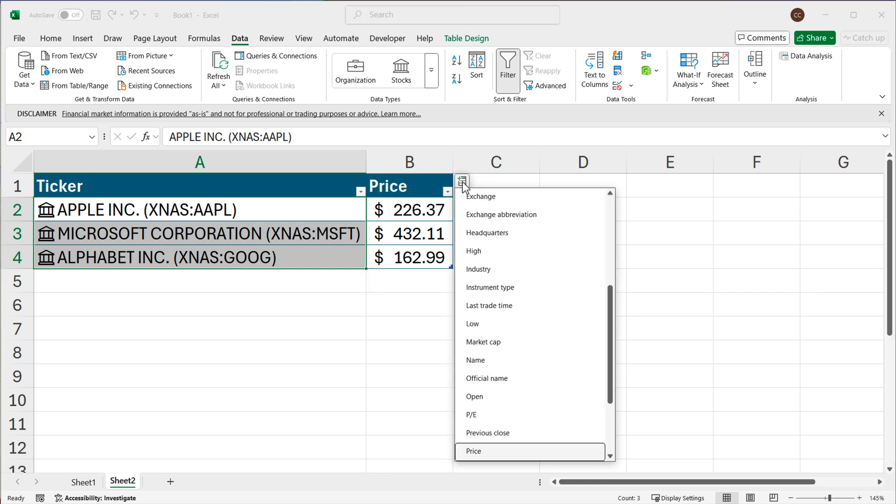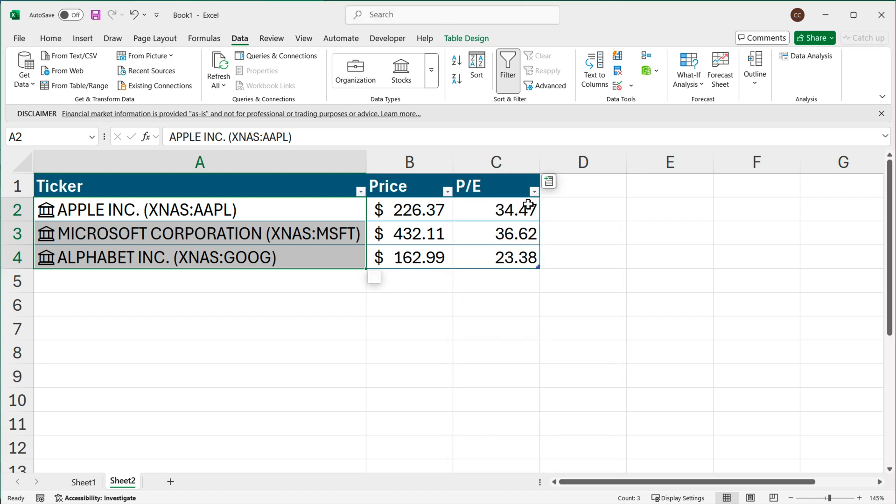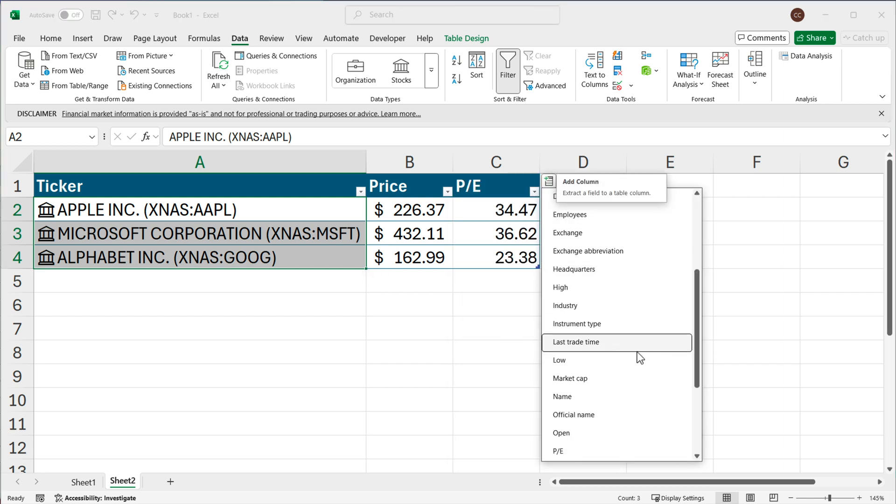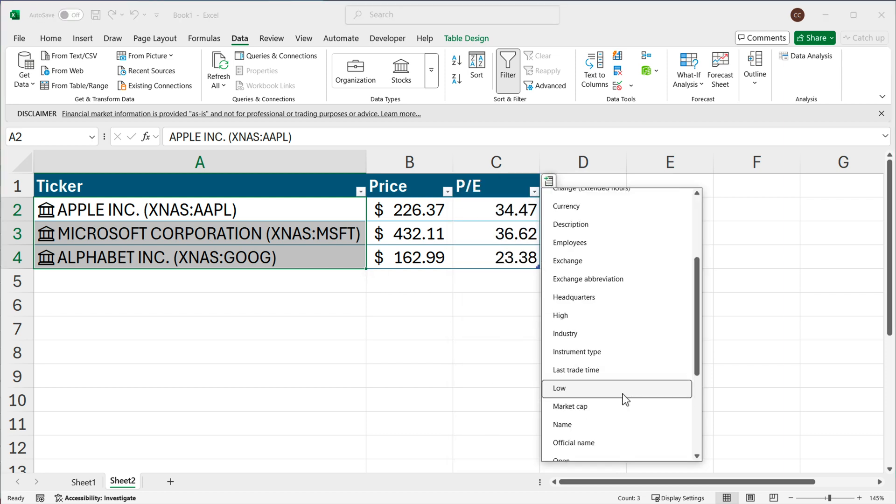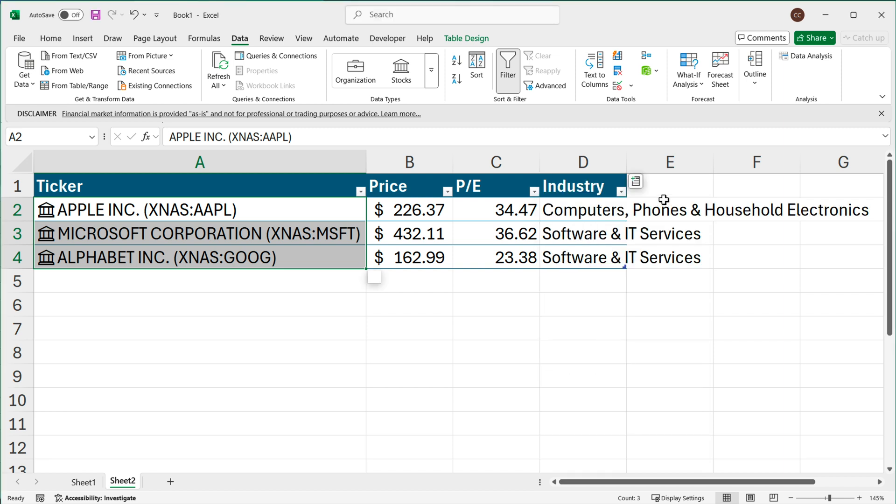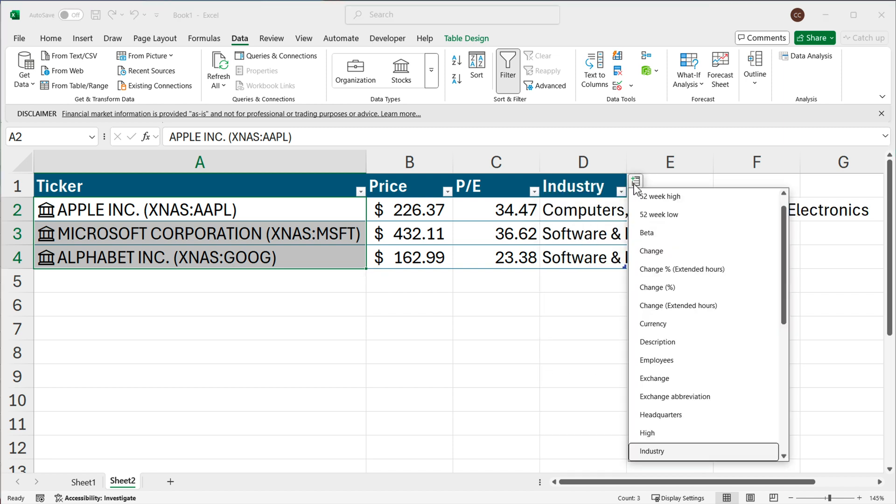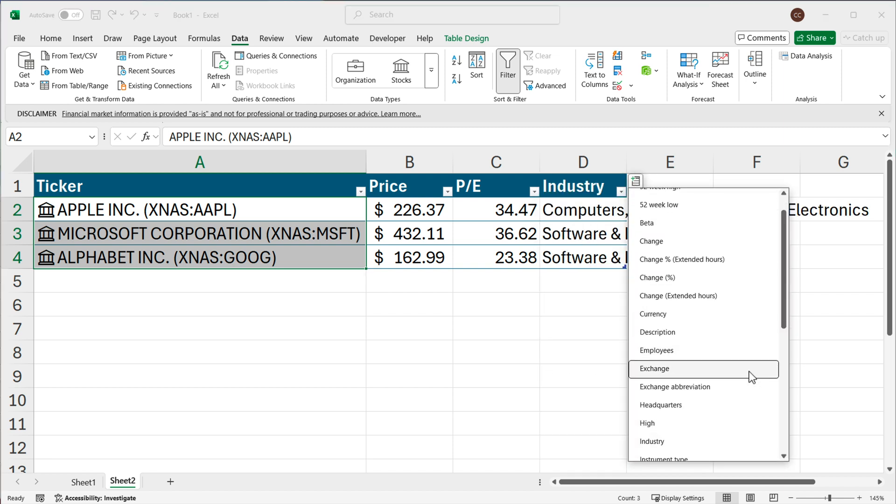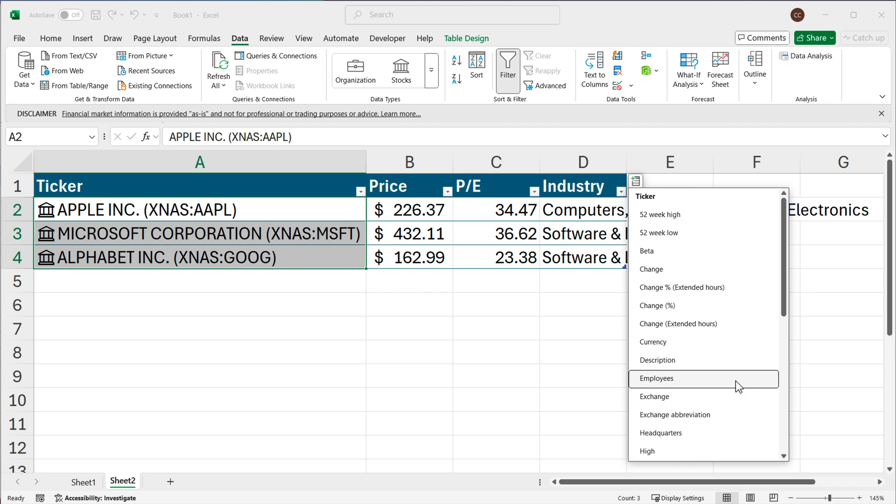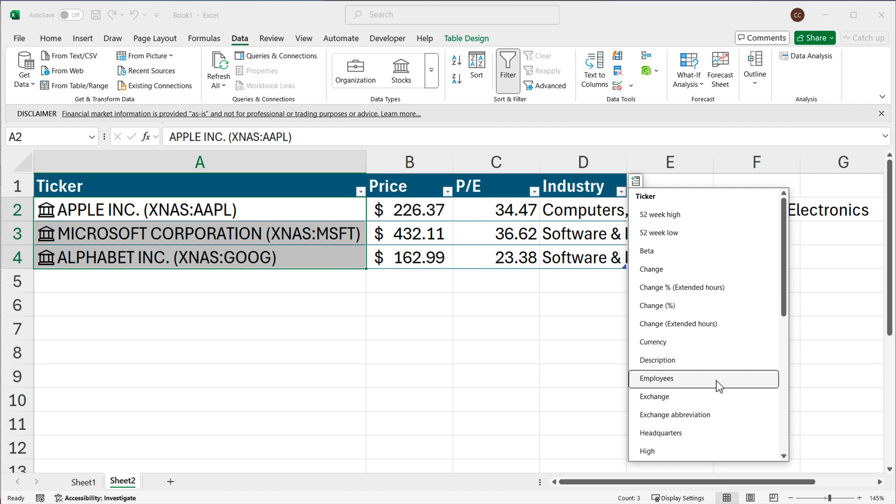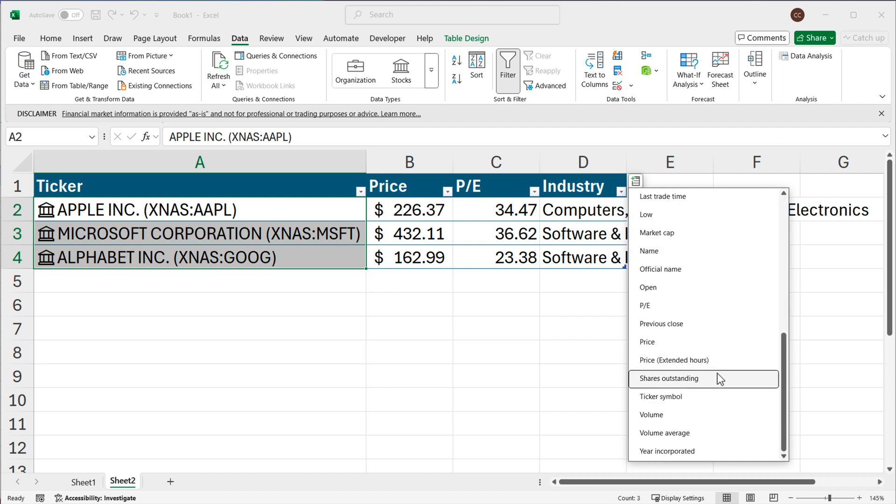And we can just go up here and enter like P/E, we can enter Industry. You can add pretty much anything you want. So at this point anything you can see that's available here you could just easily add to your table. So let me also add the previous close price.